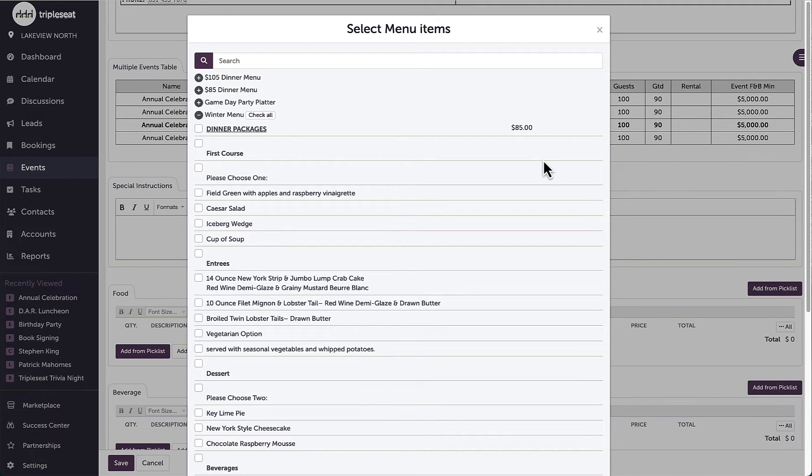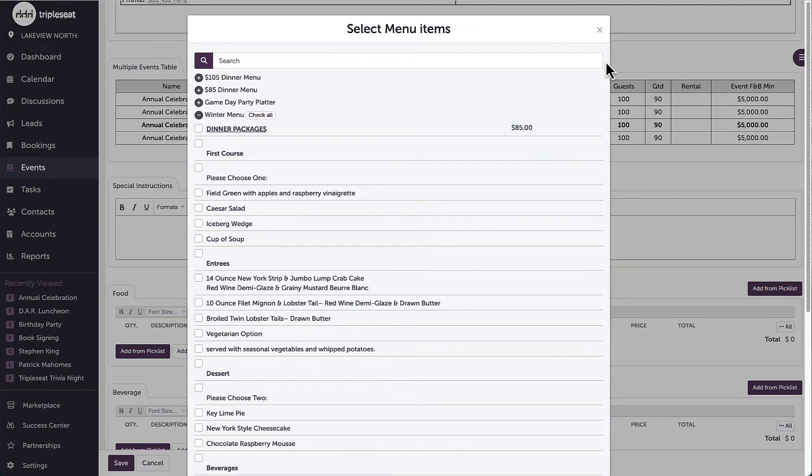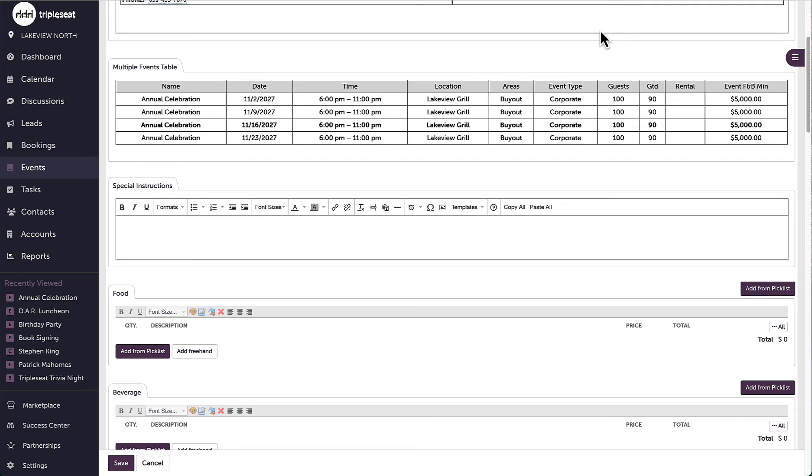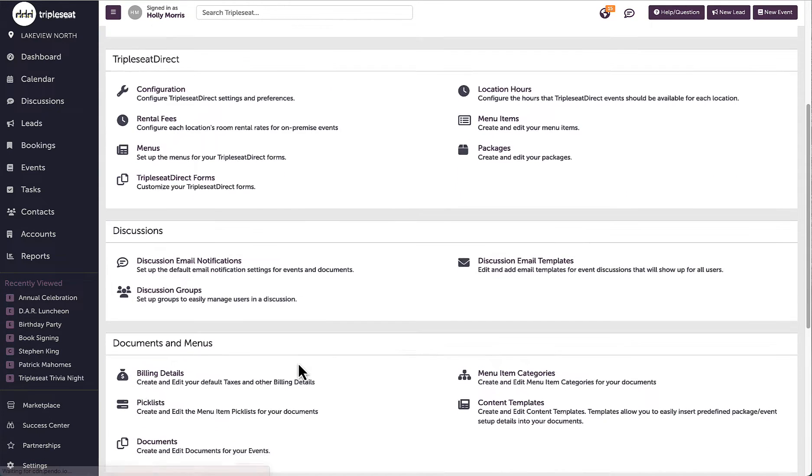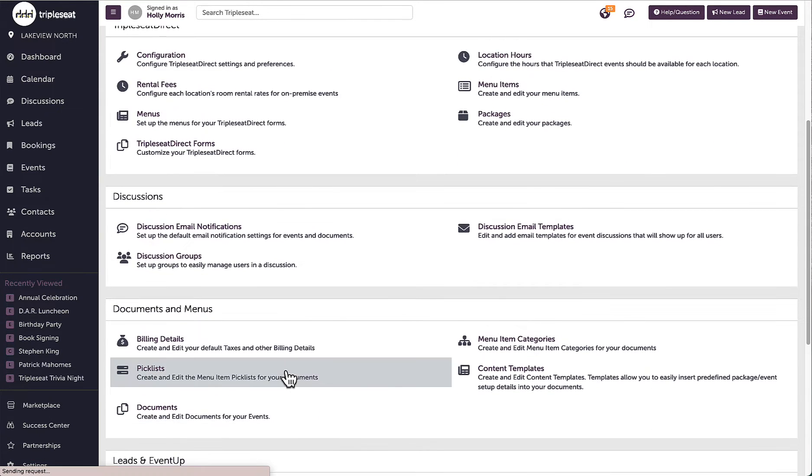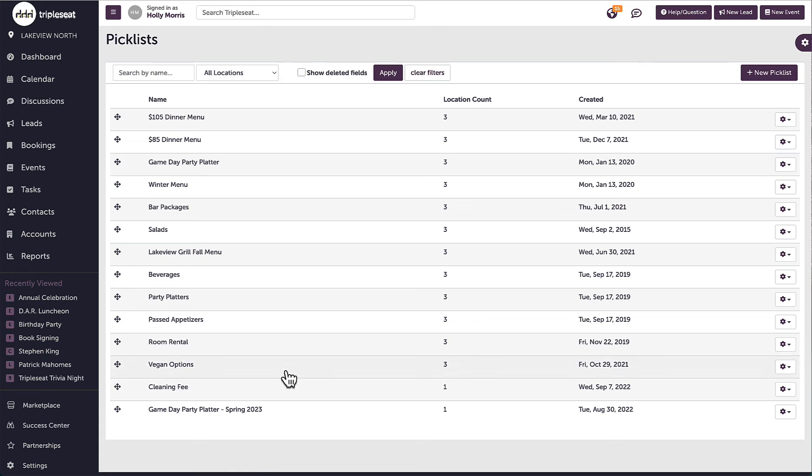To create a new picklist or edit an existing one, the appropriate settings access is needed. I'm going to go into settings and then picklists where I can now see all of the picklists for any locations I have access to.